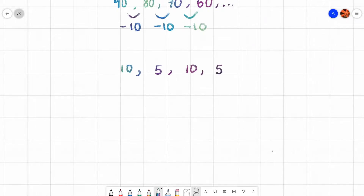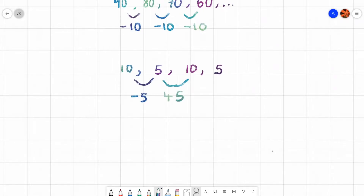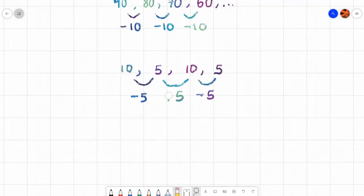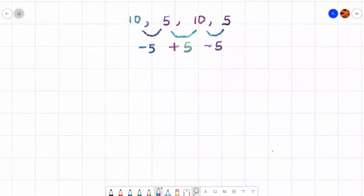However, we might have something like 10, 5, 10, and 5. To get from 10 to 5 I subtract 5, but to get from 5 to 10 I add 5, and from 10 to 5 I subtract 5. Although I'm doing something with the number 5, it is not linear because I'm not doing the exact same operation — I'm alternating between subtracting 5 and adding 5.